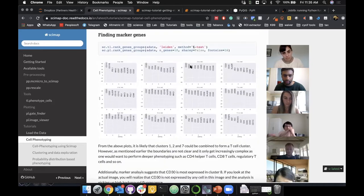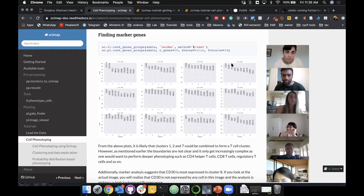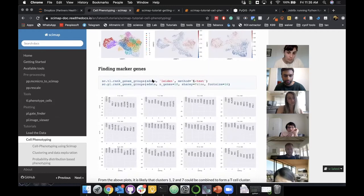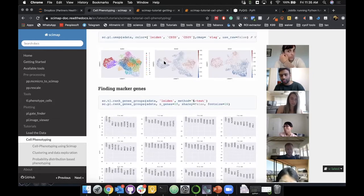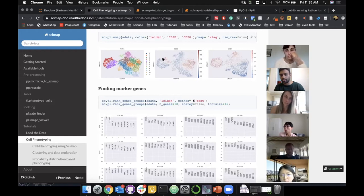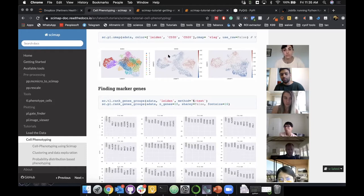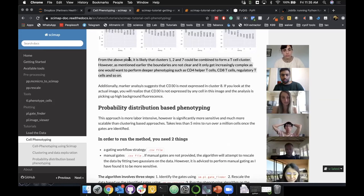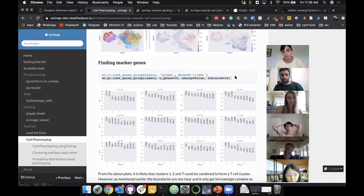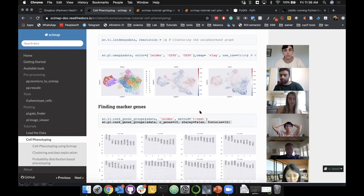Cluster eight shows CD30 as most expressed, but I know CD30 is not expressed in any cells in this dataset. So just going by this analysis, you would be wrongly assigning categories to some cell types they're not. Also, clusters one, two, and seven could be combined into a T cell cluster, but the boundaries are not clear, and it becomes increasingly complex when you want to do deeper phenotyping — like identifying CD4 helper T cells, CD8 T cells, or regulatory T cells.